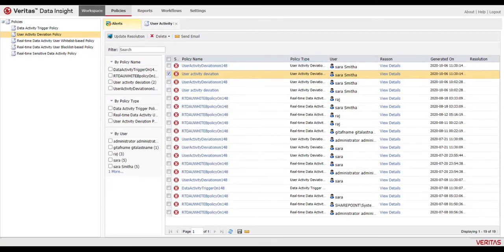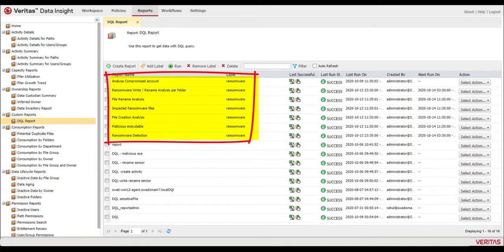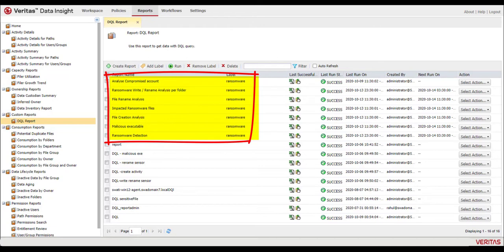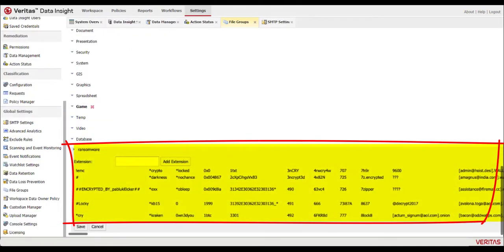Before we do our investigation, let's look at the different ransomware-specific reports that can also be run on demand or on a schedule. These fully customizable reports can query for things such as files with known ransomware file extensions.